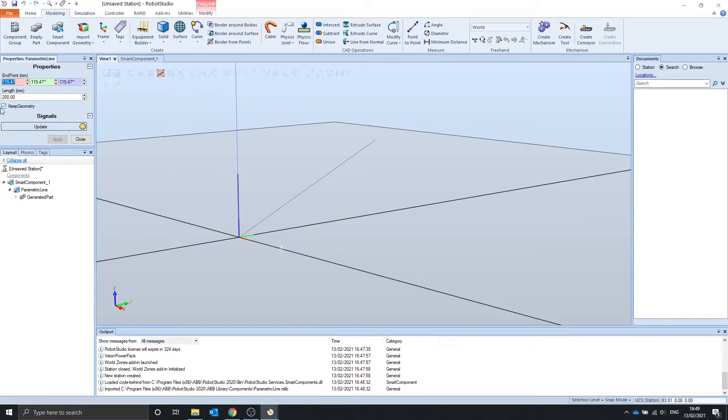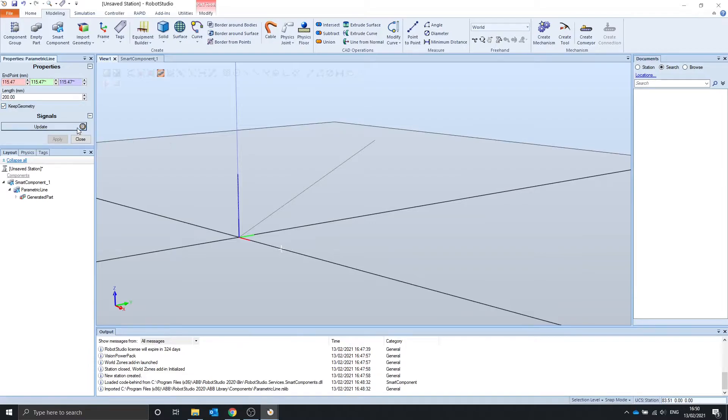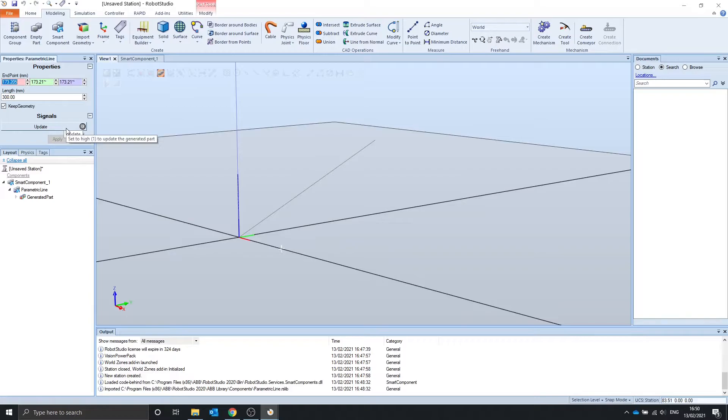Keep geometry boolean does the same job as the others by removing geometry data. The update signal is, again, for updating the parametric line only when the update signal is high.